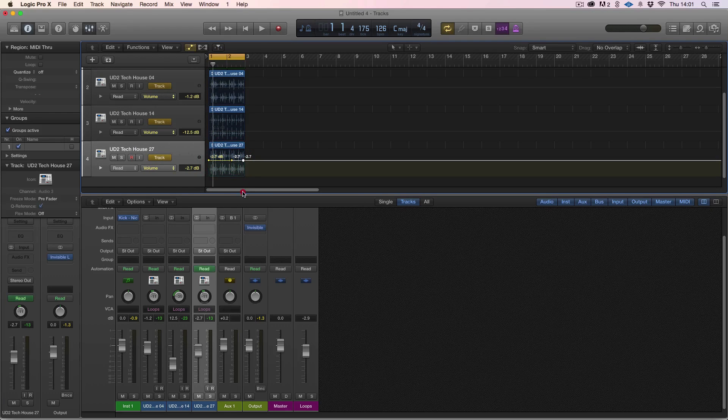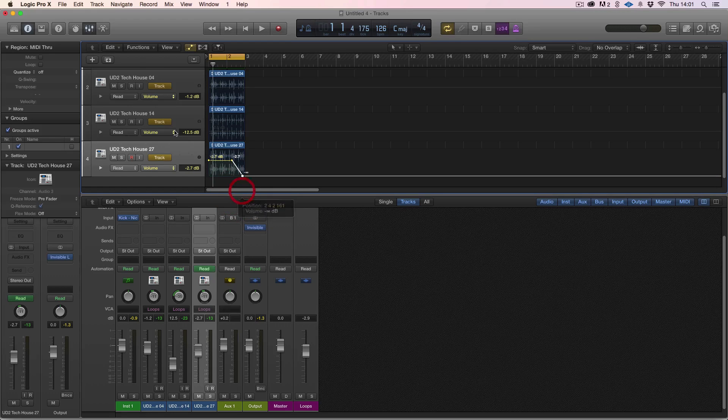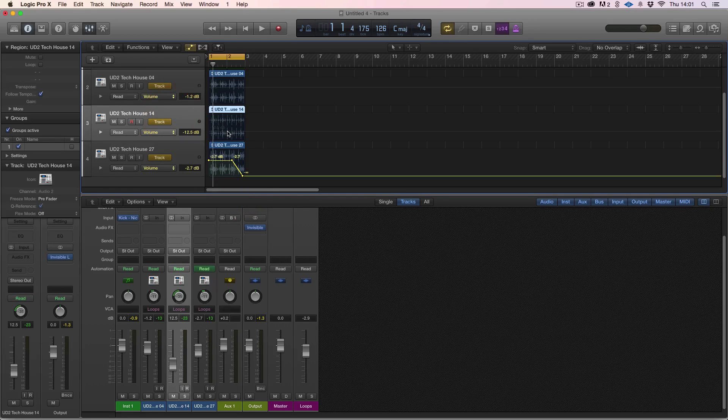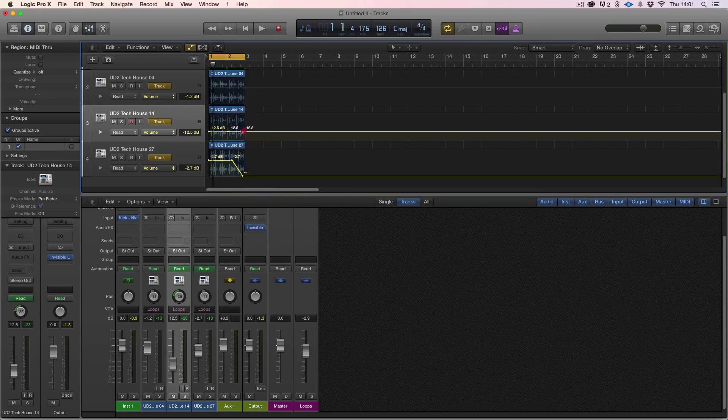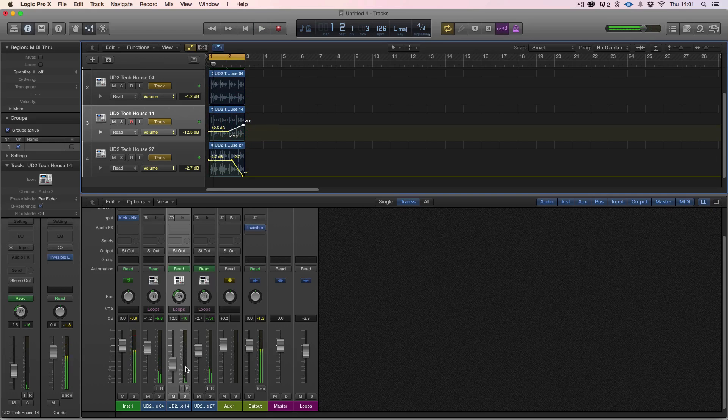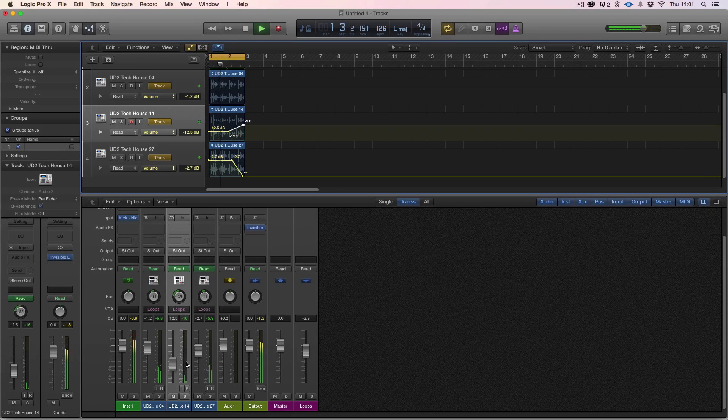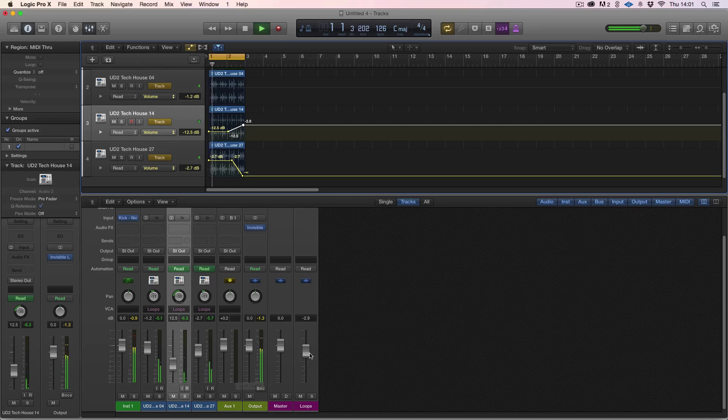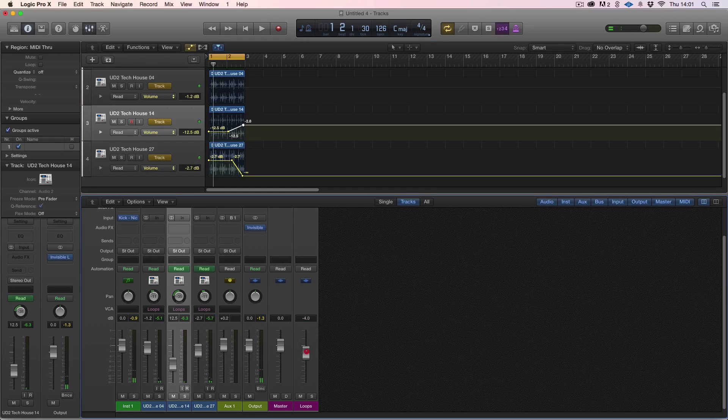One other big advantage of VCA faders is if we go back to our track and we do individual automation here by turning this right down and this one, let's turn it up and you'll see these faders moving.